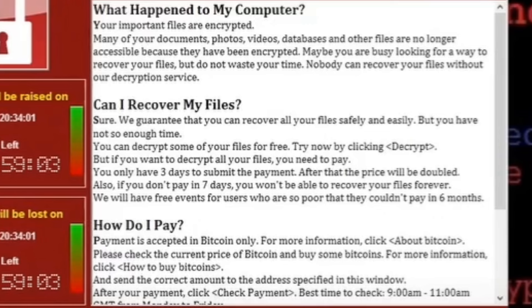It says: 'What happened to my computer? Your important files are encrypted. Many of your documents, photos, videos, databases, and other files are no longer accessible because they have been encrypted. Maybe you are busy looking for a way to recover your files, but do not waste your time. Nobody can recover your files without our decryption service. Can I recover my files? Sure. We guarantee that you can recover all your files safely and easily, but you don't have much time. You can decrypt some of your files for free — try now by clicking Decrypt. But if you want to decrypt all your files, you need to pay. You only have three days to submit the payment. After that, the price will be doubled. Also, if you don't pay in seven days, you won't be able to recover your files forever. We will have free events for users who are so poor that they couldn't pay in six months.'